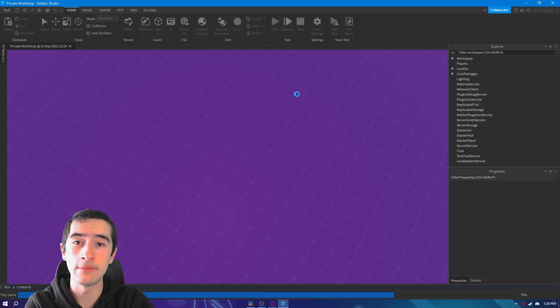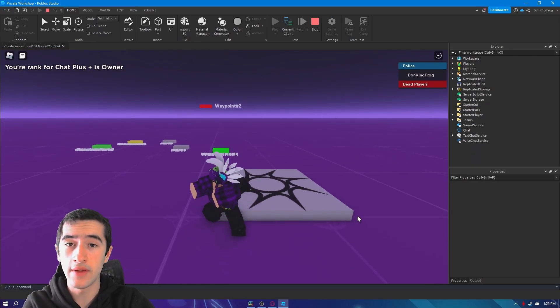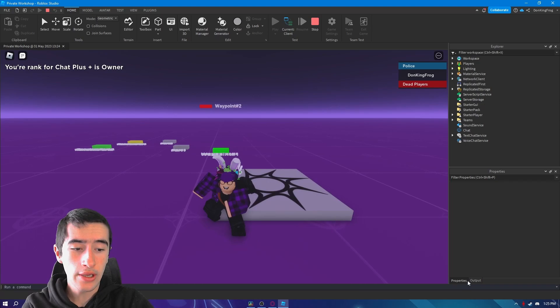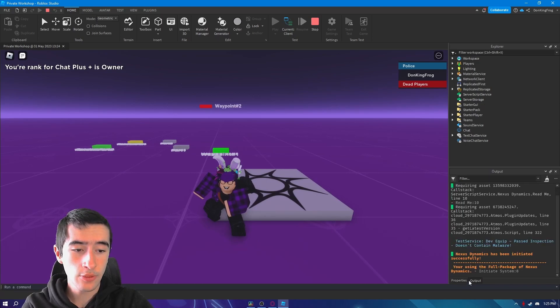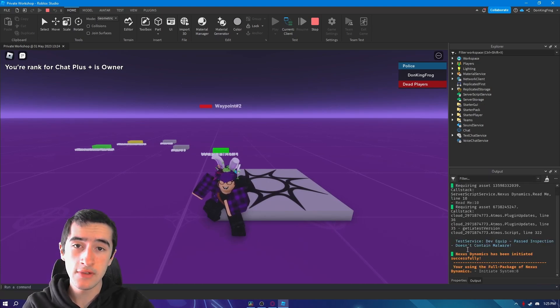To identify if you set it up correctly, you can go over to output and if it says it initiated successfully, great job, you set it up correctly.